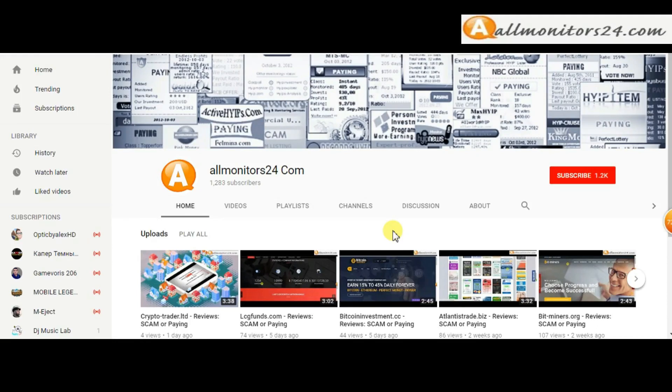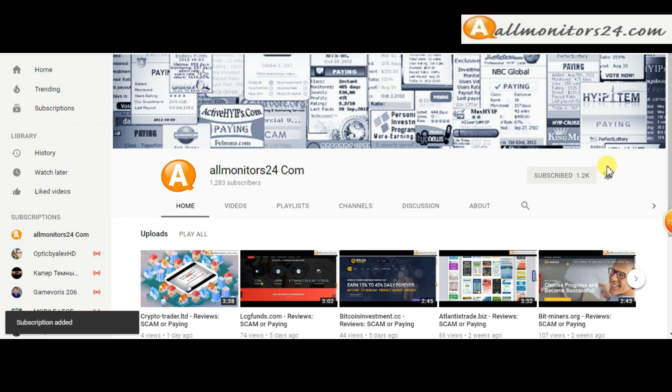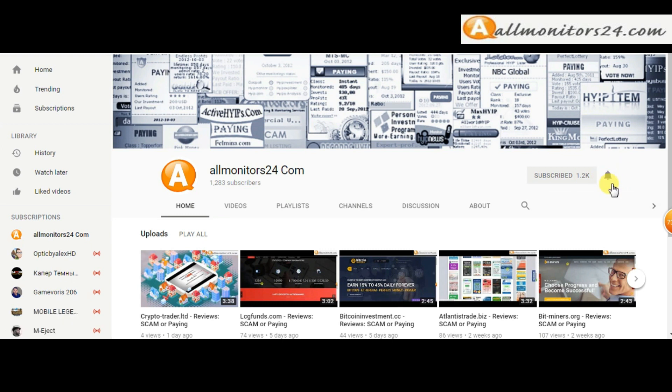Subscribe to our channel by clicking the subscribe button and click the bell button to get notified directly for latest uploads.